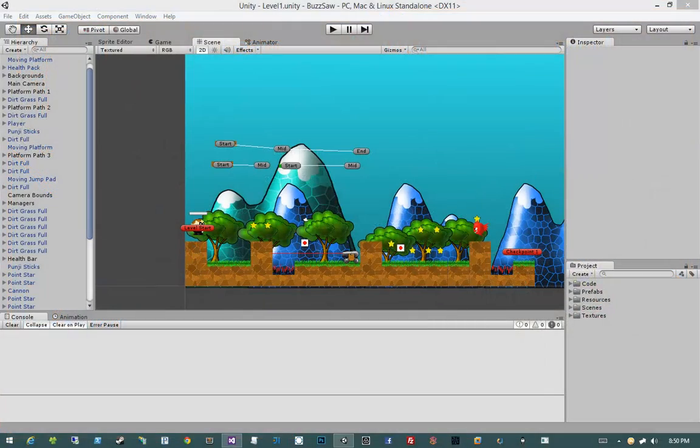In this video, we're going to go ahead and put together the sound for our game, and that does include some theme music that we want to have playing in our level, as well as one-off things that we might want to apply to certain scenarios — for example, when a player collects a star.